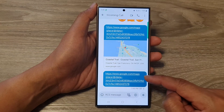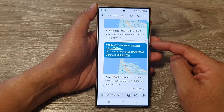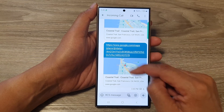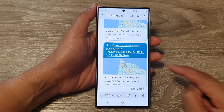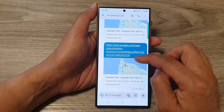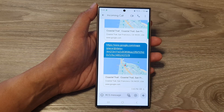And that's it. On your text box, it will show a preview of your current location. And you can tap on that — that will open the map with your current location.